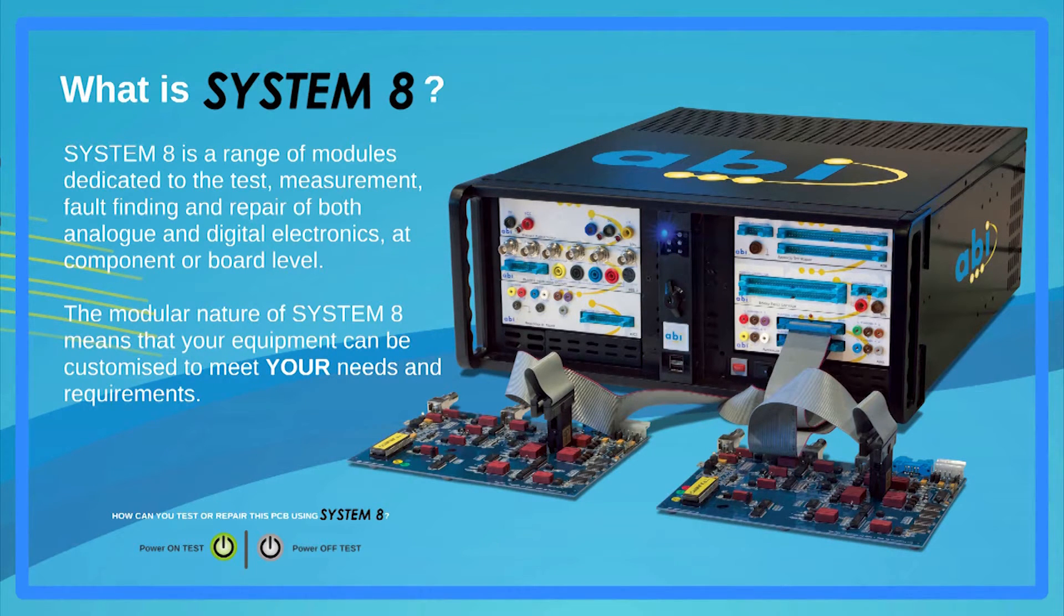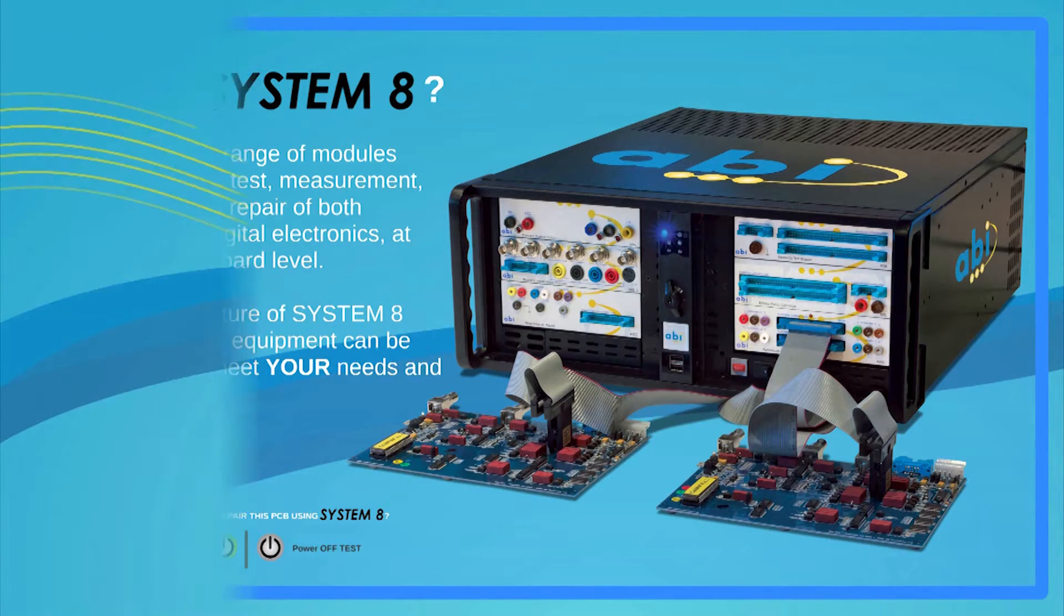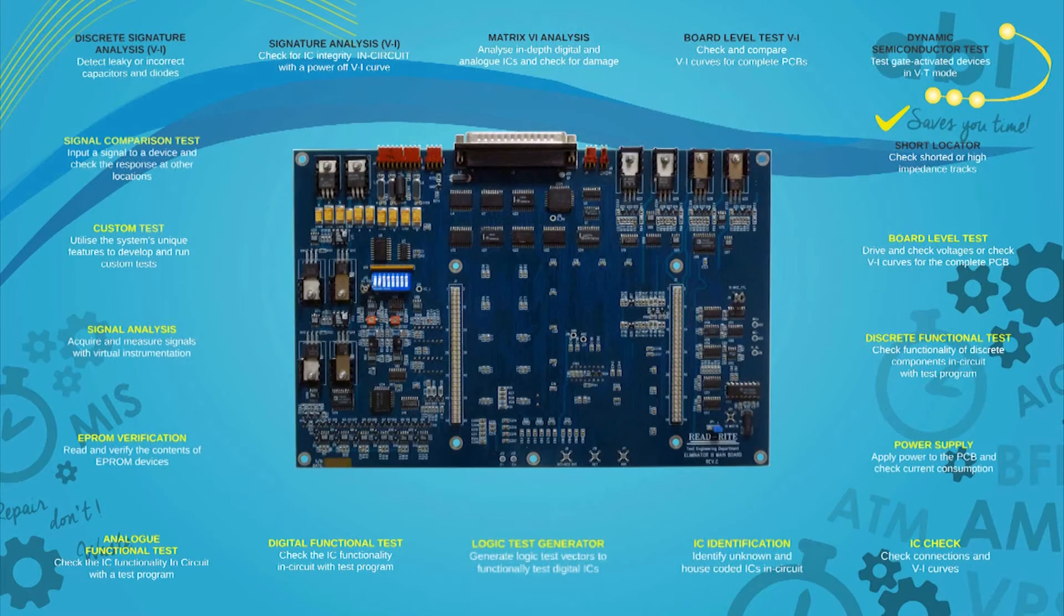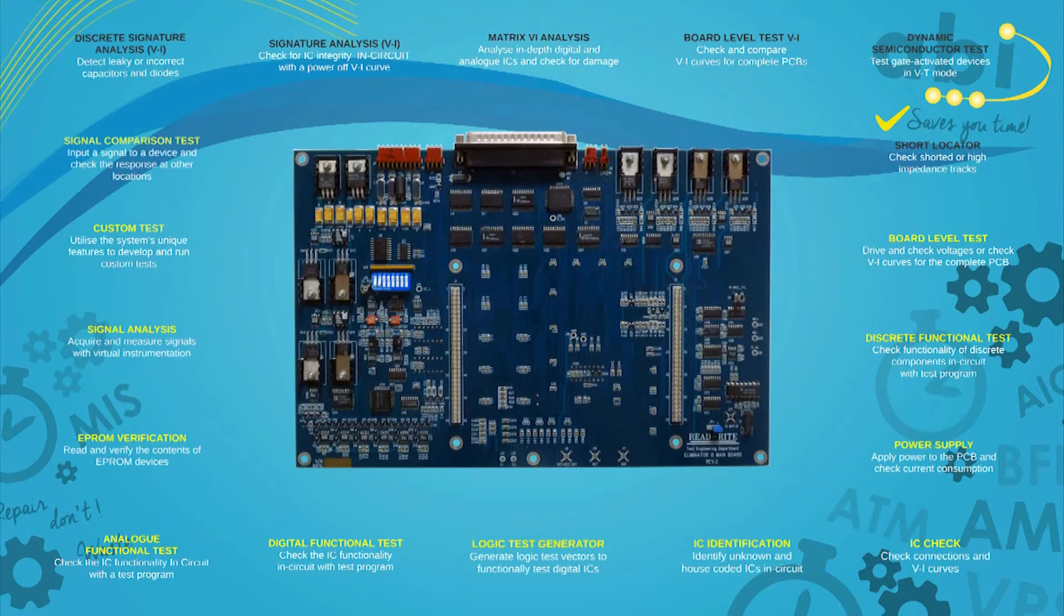The tests can be carried out at component level as well as at PCB level. The PCB you are seeing is a real-life sample that brings a variety of devices, technologies and interfaces.